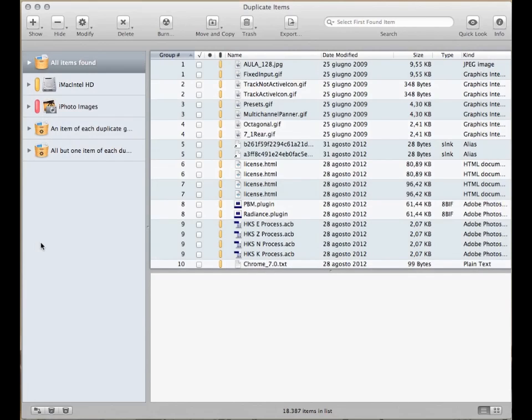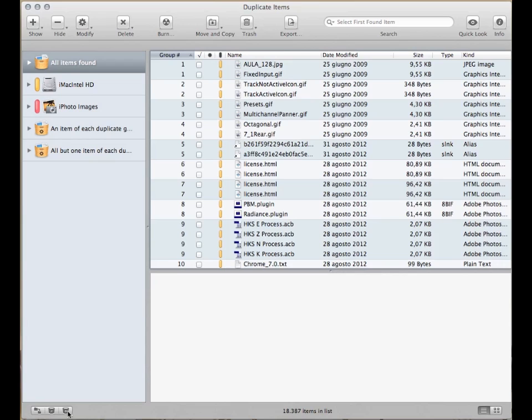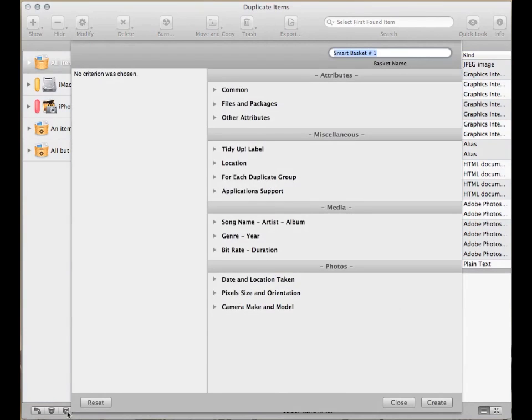Once the search is performed, the easiest method to manage the items is to create a smart basket. Click on this button and the Smart Basket Options window will appear.